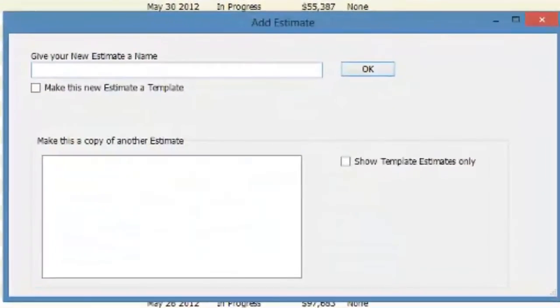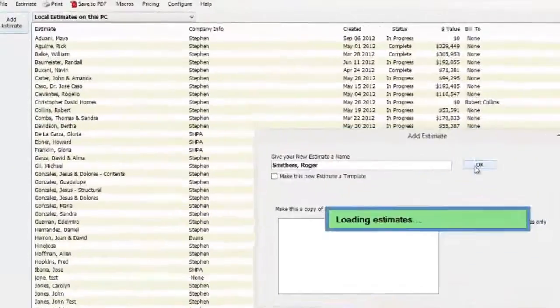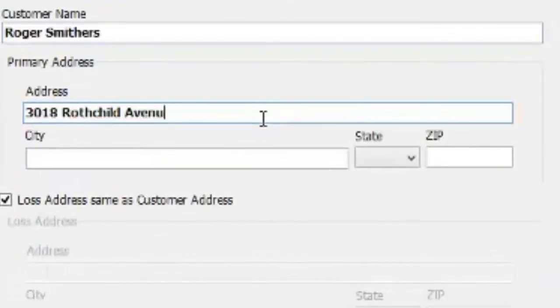Welcome to iScope. Let's enter in a project and put the contact information in for the client.